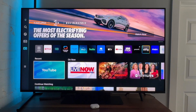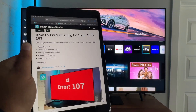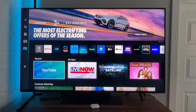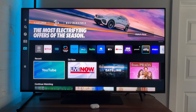In the description, I'm also going to put a link to my site, smarthomestarter.com — I have a really well-documented resource over there that you can check out. To troubleshoot this error code, we're going to reboot the TV, check our network status, reset our network settings, update the firmware, or factory reset the TV. We can also try resetting our Wi-Fi network to see if that helps.